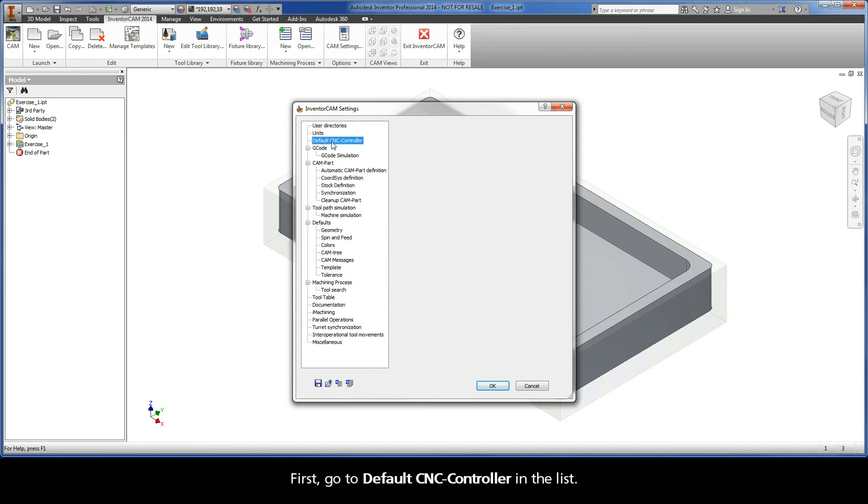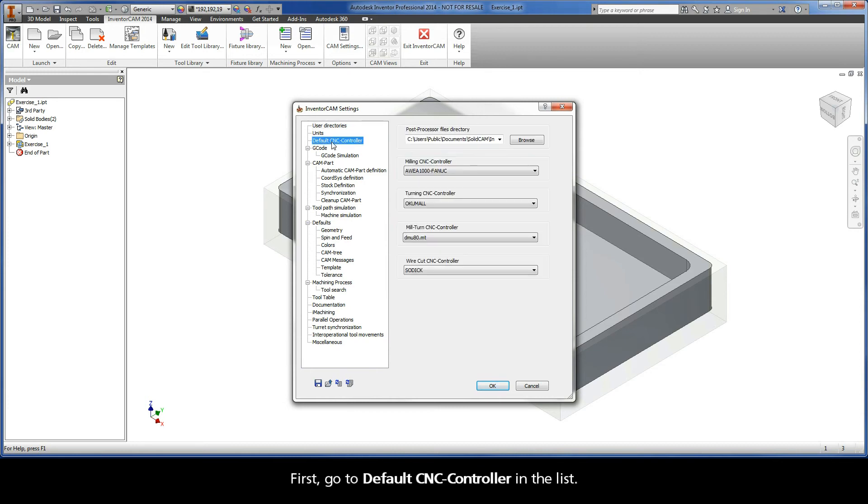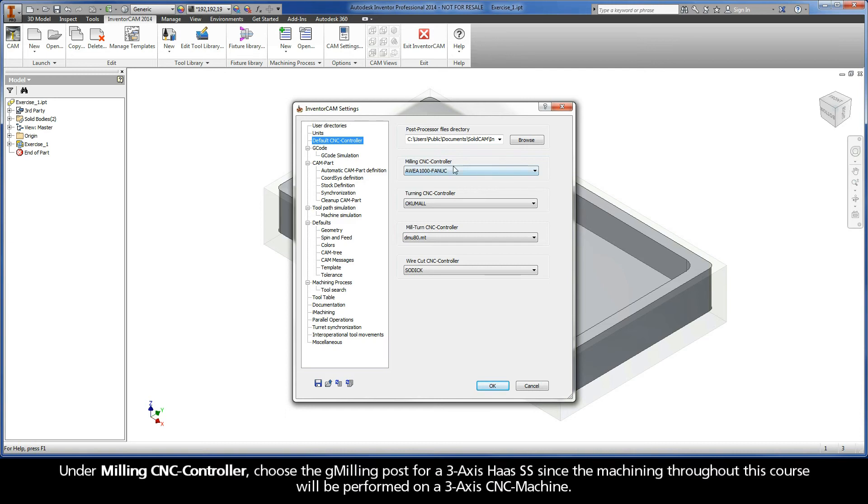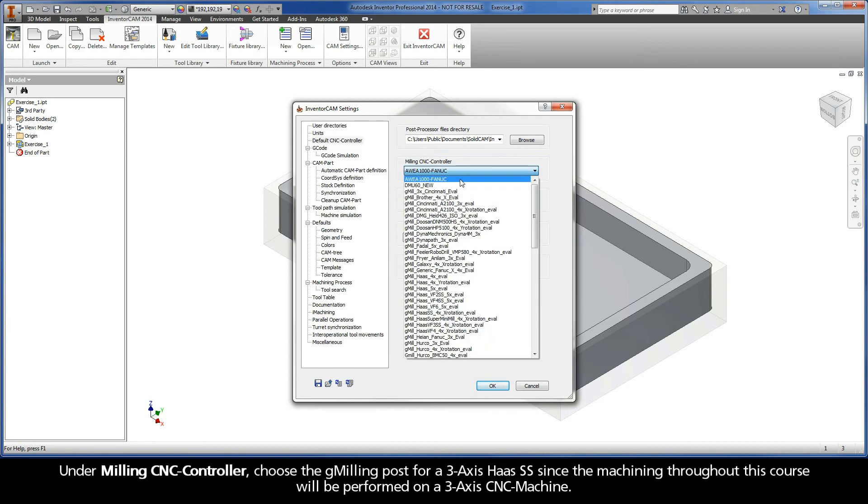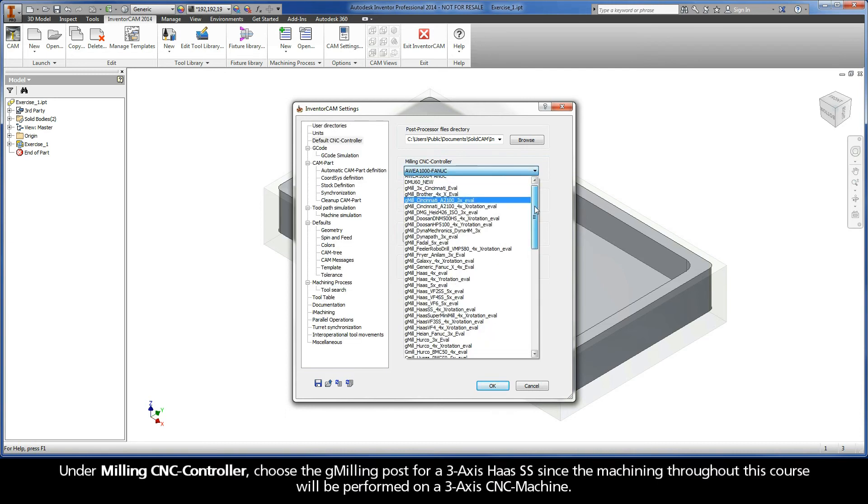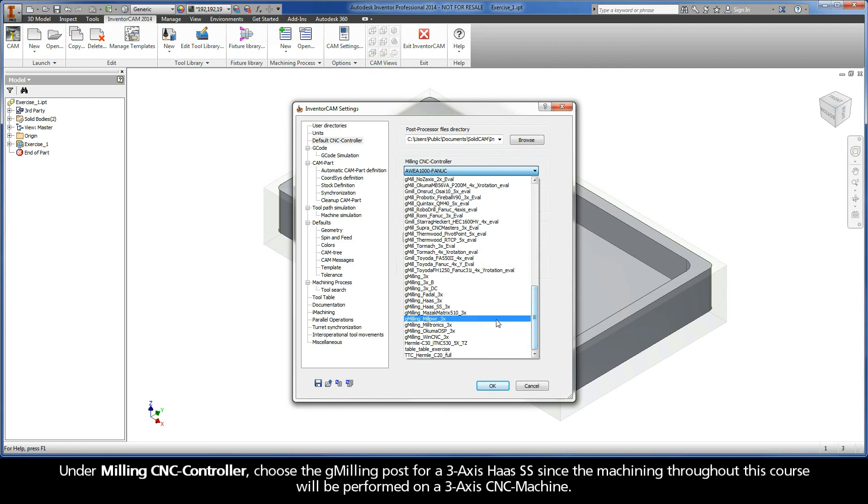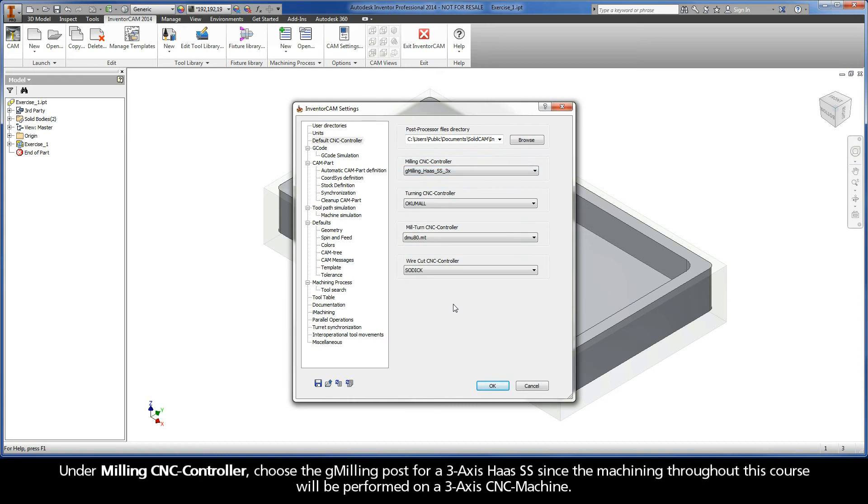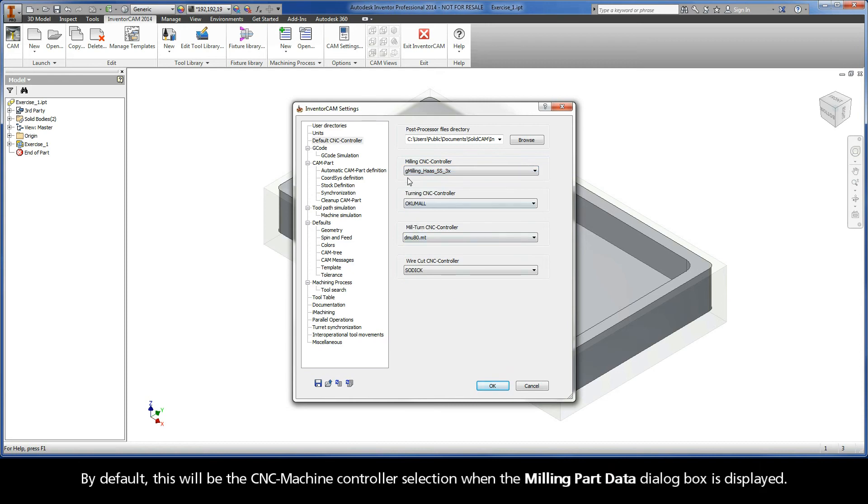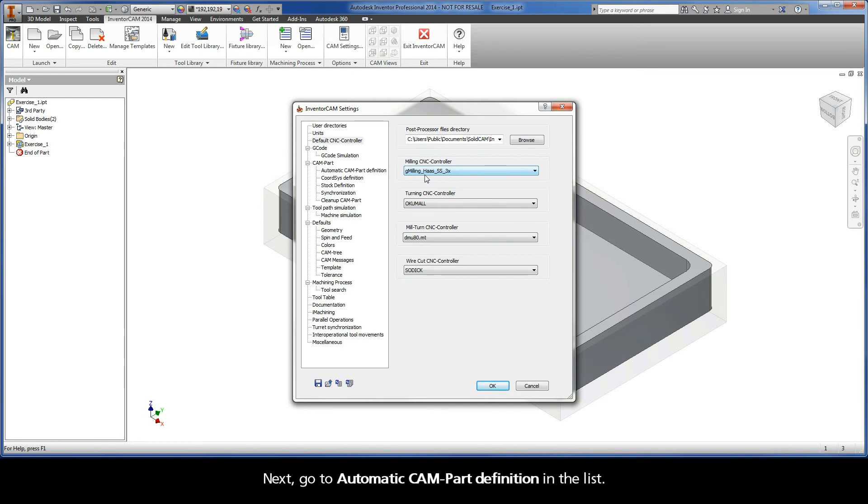First, go to Default CNC Controller in the list. Under Milling CNC Controller, choose the gMilling post for a 3-axis Haas SS since the machining throughout this course will be performed on a 3-axis CNC machine. By default, this will be the CNC machine controller selection when the Milling Part Data dialog box is displayed.